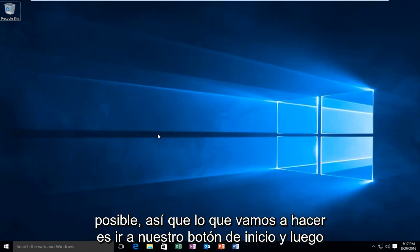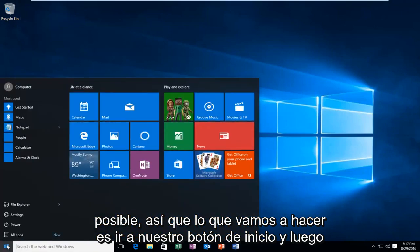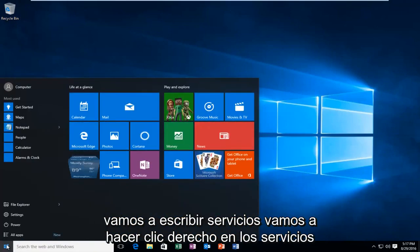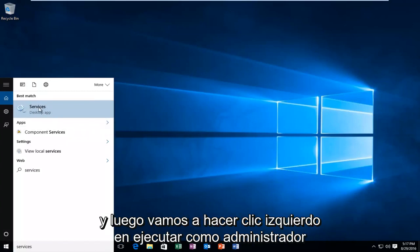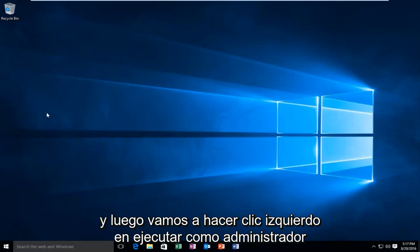So, what we're going to do is head over to our start button, and then we're going to type in services. We're going to right click on the services button, and then we're going to left click on run as administrator.